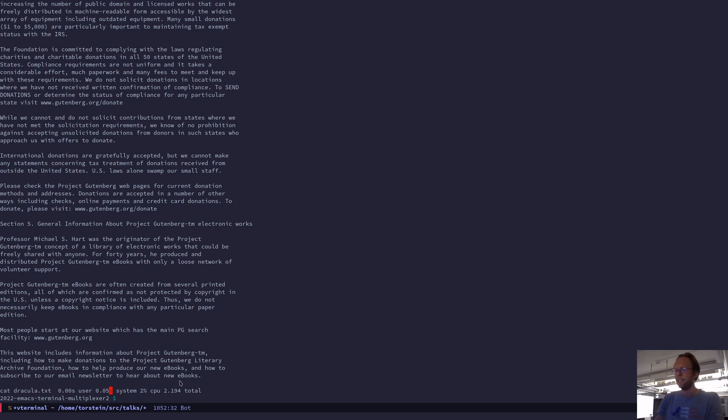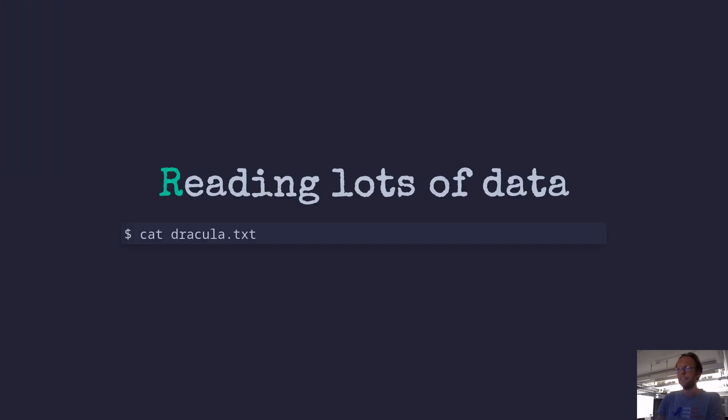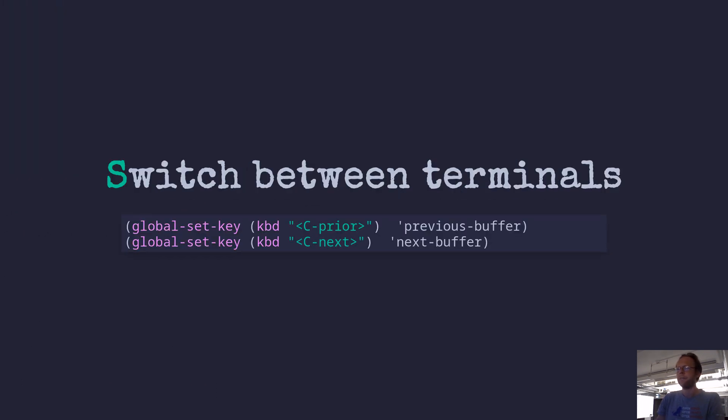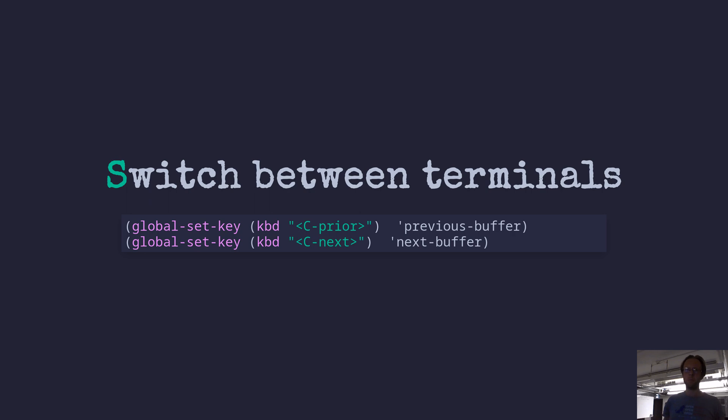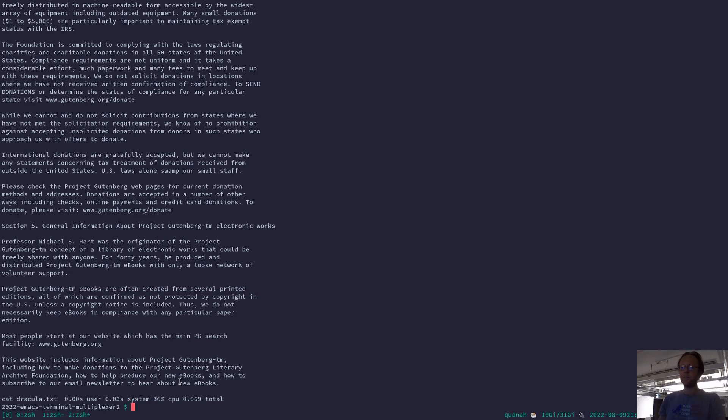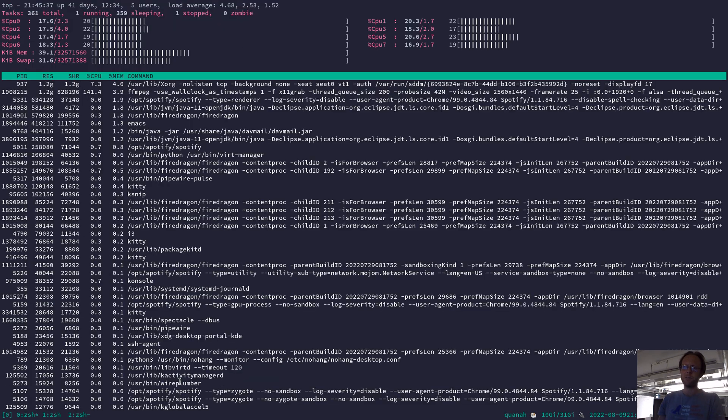And then the second thing I want to investigate is how to switch between the terminals quickly. And I think the key here is to get a good shortcut that will work in all the different terminal modes. So I used to have, like in tmux, I have control right and left to shift between the tabs.